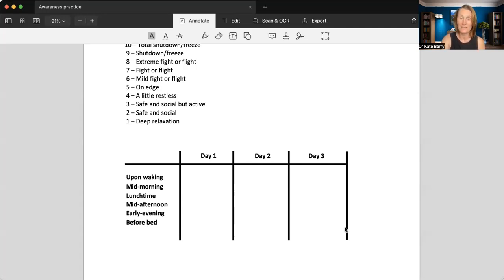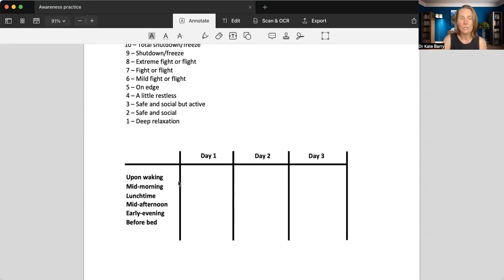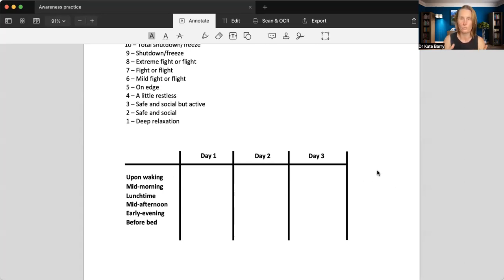Now, if you can start today, that would be great. Now, you're probably going to have missed upon waking. So if on day four you can do an upon waking, that would be great so that you have a full three-day schedule.